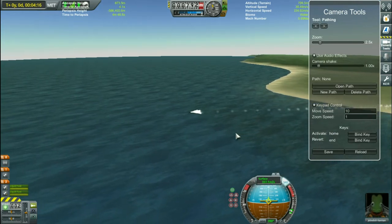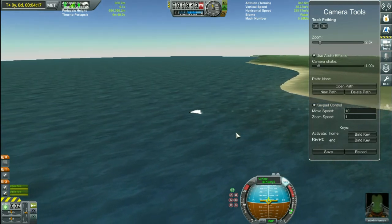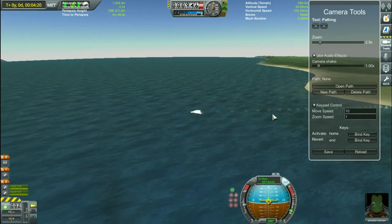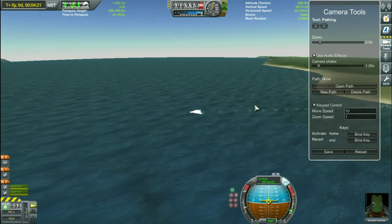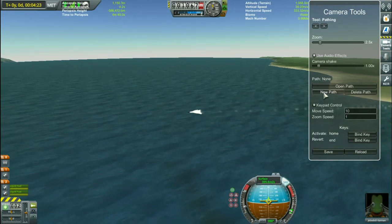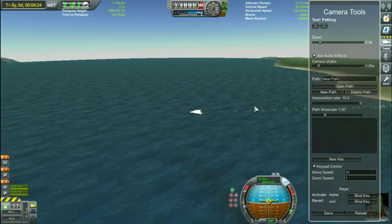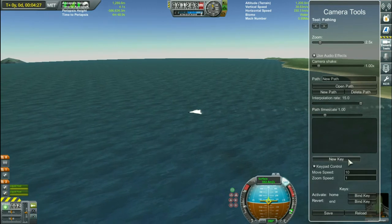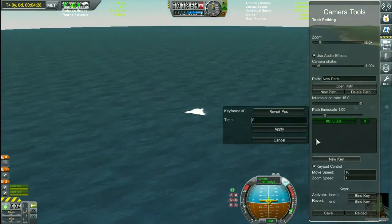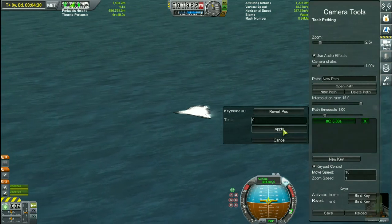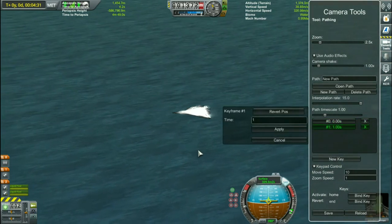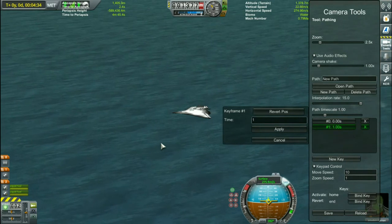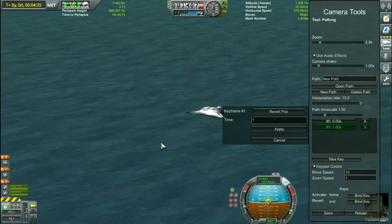The other one I would like to show you is the pathing camera. With it you can make really good moving camera scenes. Here you have to create your own path which tells the camera where and how it should go. You do it with keys, and you can use as many keys as you want. You can also move the camera with the numpad keys.